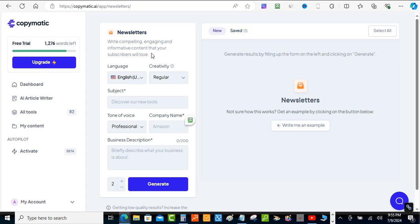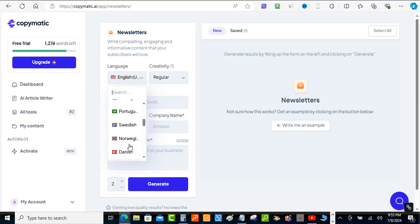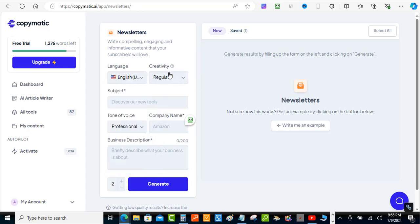This is what we're going to use today — if you're overcoming writer's block or you just ran out of ideas and can't come up with anything to send your audience. To use this, you come over to the side and pick whatever language you want. I'm going to stick with English, keep the creativity on regular, and then you have the subject line right here — so the AI knows what kind of content to create.